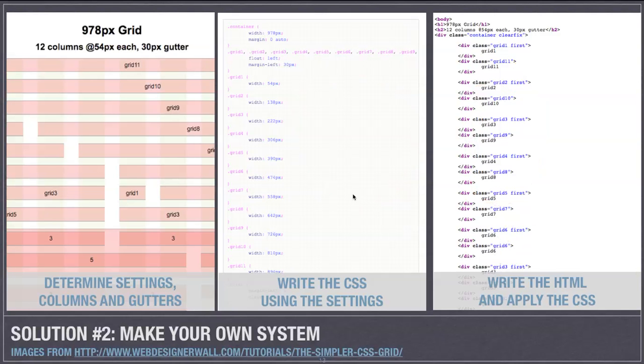And again this is the link. These images are from the Nick La Web Designer Wall article I mentioned earlier.